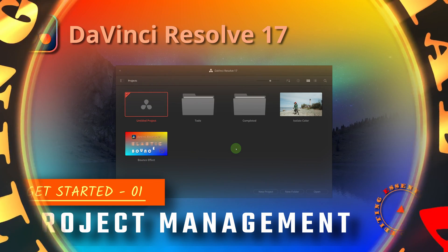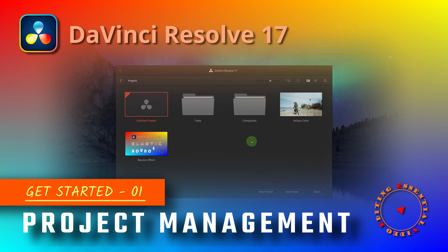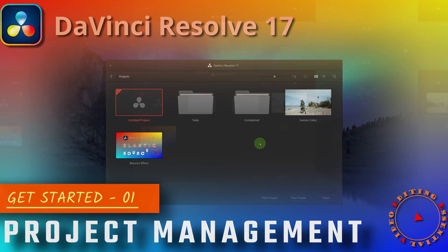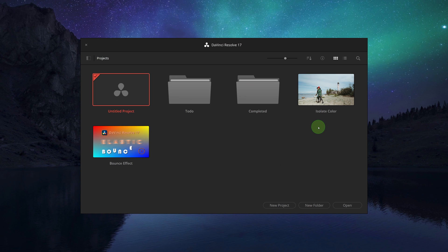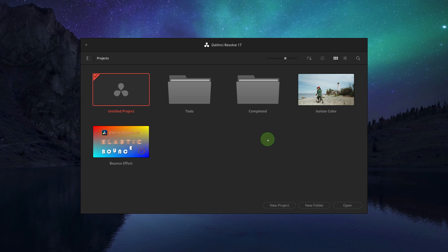Hello everyone, welcome. When we start DaVinci Resolve, the first window we see is the project manager, a centralized place for managing the projects and folders. Unlike other video editors that use the file system for organizing projects, DaVinci Resolve...